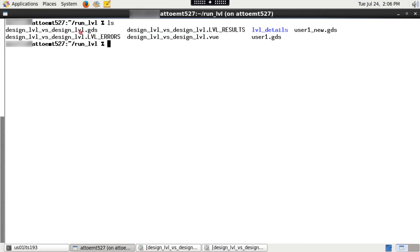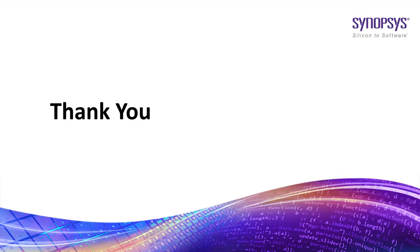ICV LVL also generates identified differences in input layout format. Here you can see cell1_with_cell2.GDS file which contains the differences between the two input GDS files. So this is how you run Layout-Versus-Layout using Synopsys IC Validator tool. Thank you.